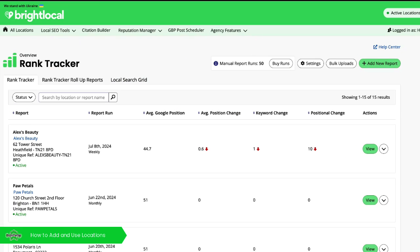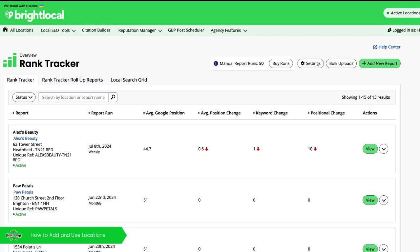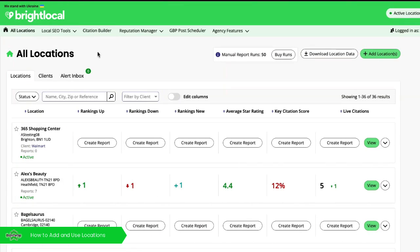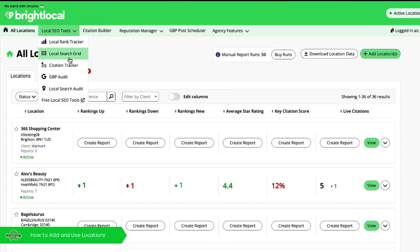Within your subscription, you get a set amount of active locations. All of our subscription plans come with these ranking tools here.